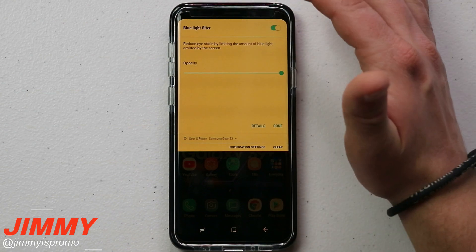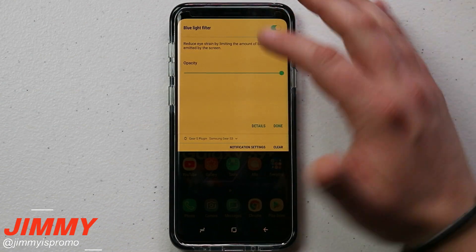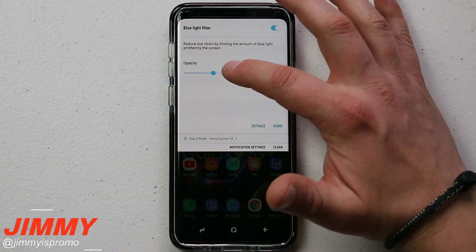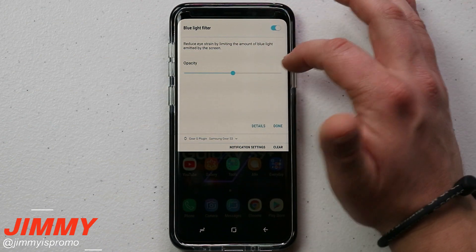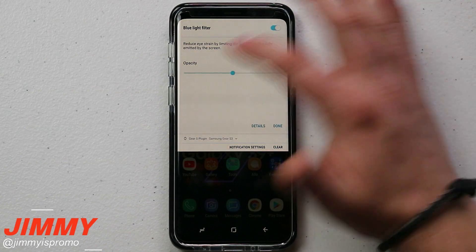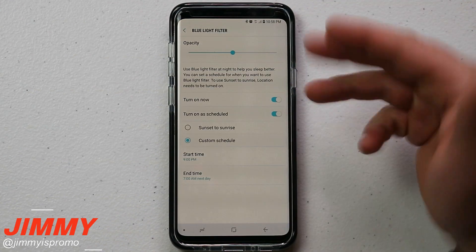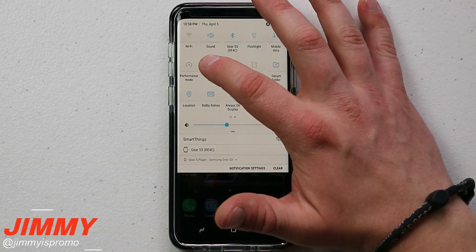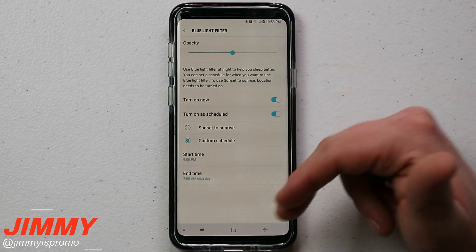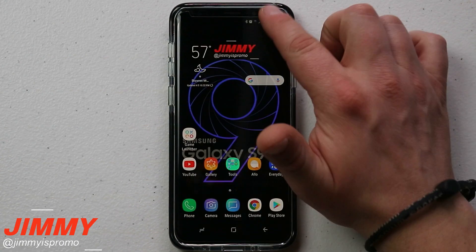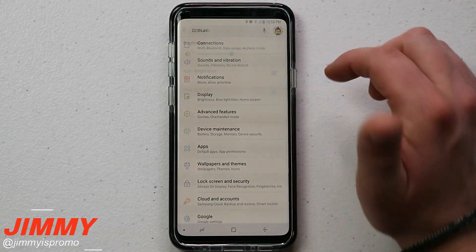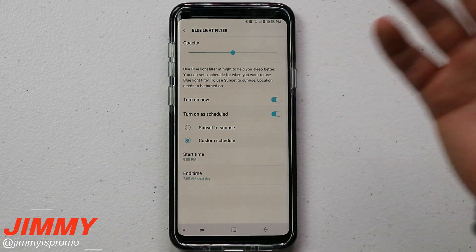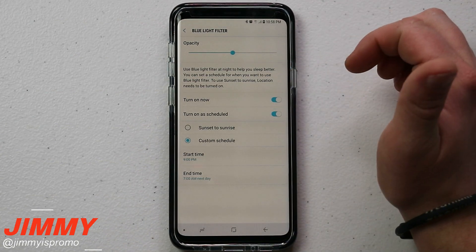A lot of people have this turned on throughout the full day because it may also help battery life. You want to get your opacity kind of towards the middle. From there you can hit 'Details' to go into the full settings screen, or you can press and hold on that icon to get into settings. You can also go through Settings > Display > Blue Light Filter, but pressing and holding on the icon is the fastest way.